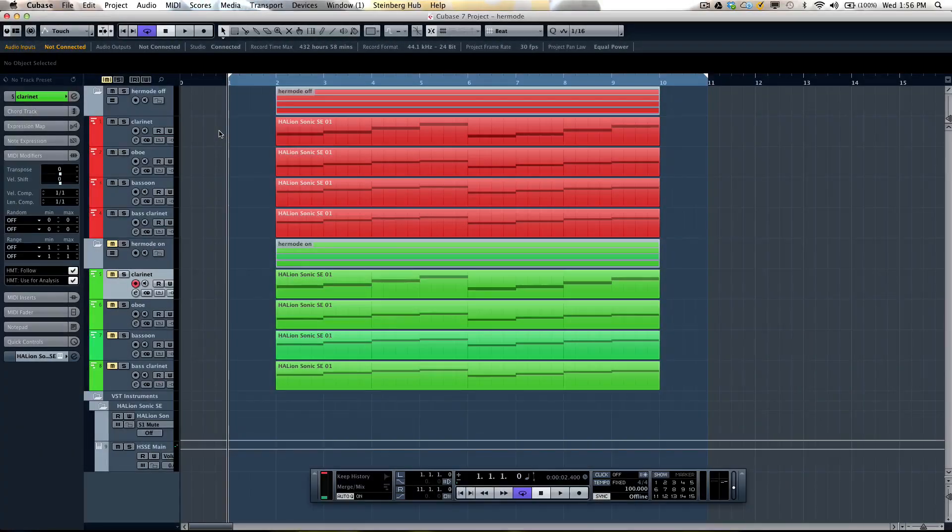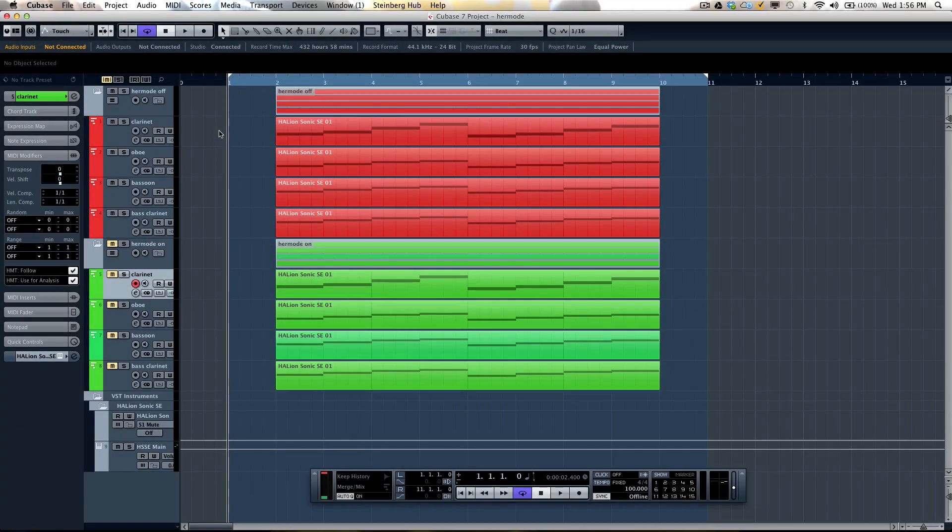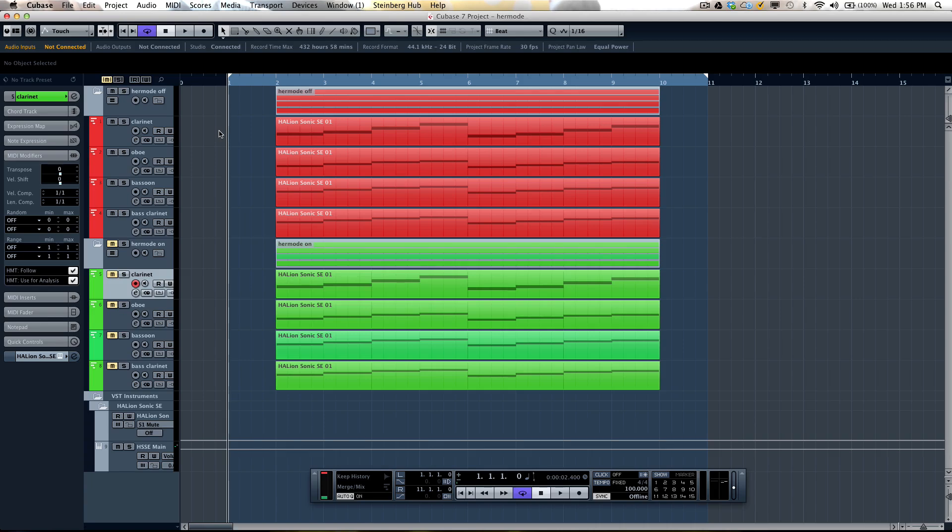Let's take a look at the Hermode tuning functionality offered in Cubase 7. Western music for the last several hundred years has been based on an equal temperament tuning scale. This means that the octave is divided with equal ratios into 12 distinct notes or semitones.